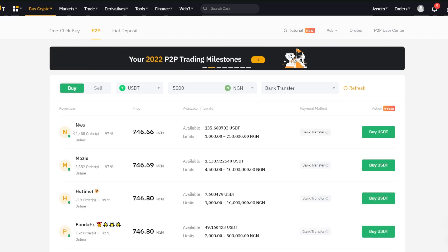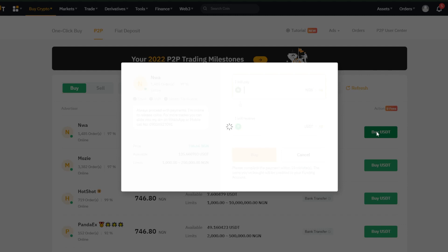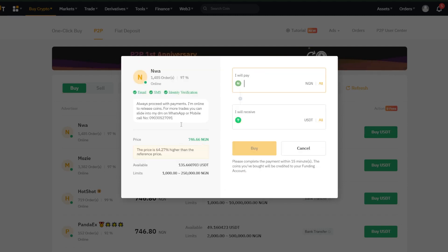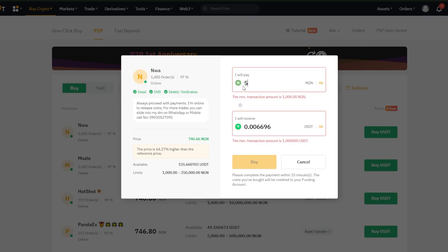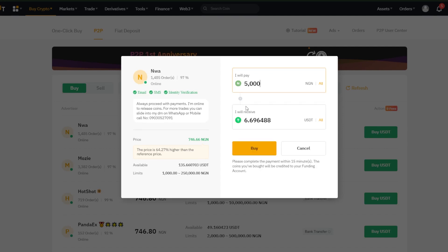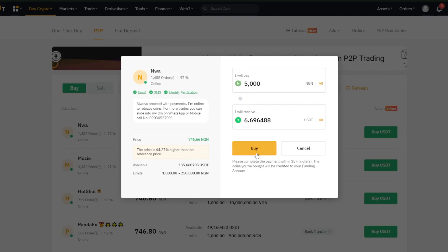Next, I'll go ahead and click buy USDT on the first trader and confirm that this trader also has good ratings. I'll set the amount of USDT I wish to buy and click buy.